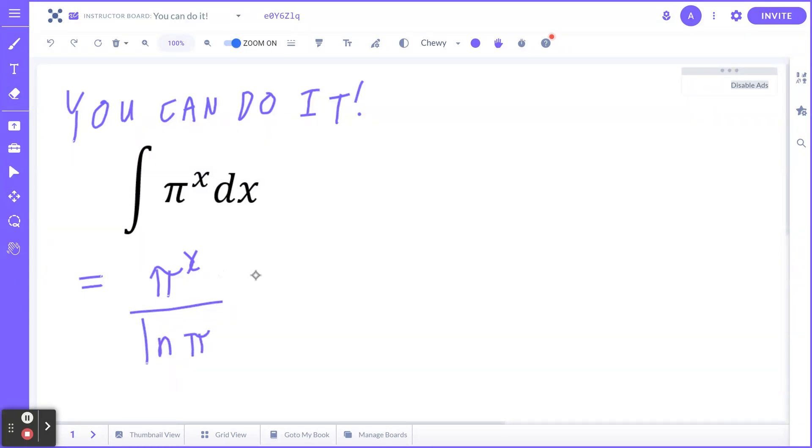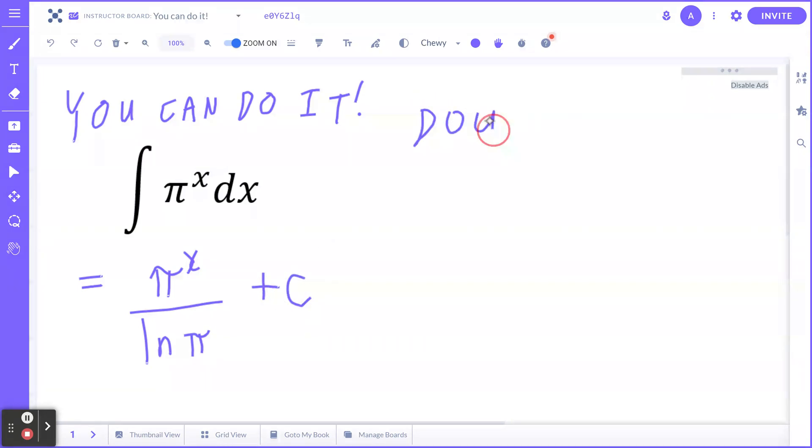And again, don't forget there are infinitely many cases—add a constant C. If you want to verify that you're doing it right, spend one extra minute to double check.